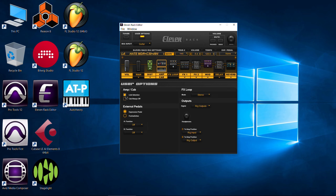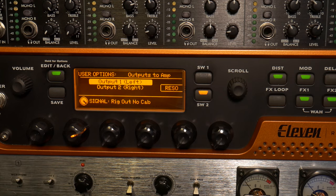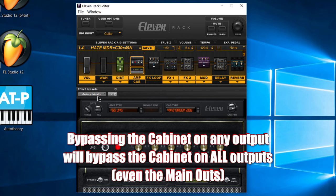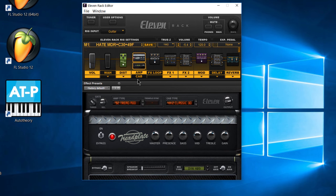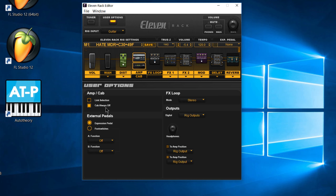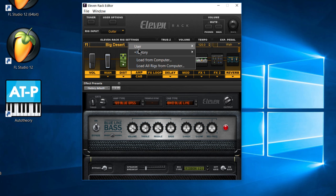Next, let's go back to user options. You can see we have this option called 'cab always off.' Now what happens whenever I select this? Let me go ahead — this is on rig output, let's switch both of these to rig output. Now watch what happens — I'm going to click this button. You can see that automatically turns off my cab, and on the 11 rack you saw it switch over from rig out to rig out no cab. Pretty cool. So now, since we have this selected, if I go to switch rigs, even though this rig was saved with the cab on, because we have this user option selected for cab always off, now that cab will always be off no matter which preset we choose — even if I choose something from the factory, the cab's off automatically for me.